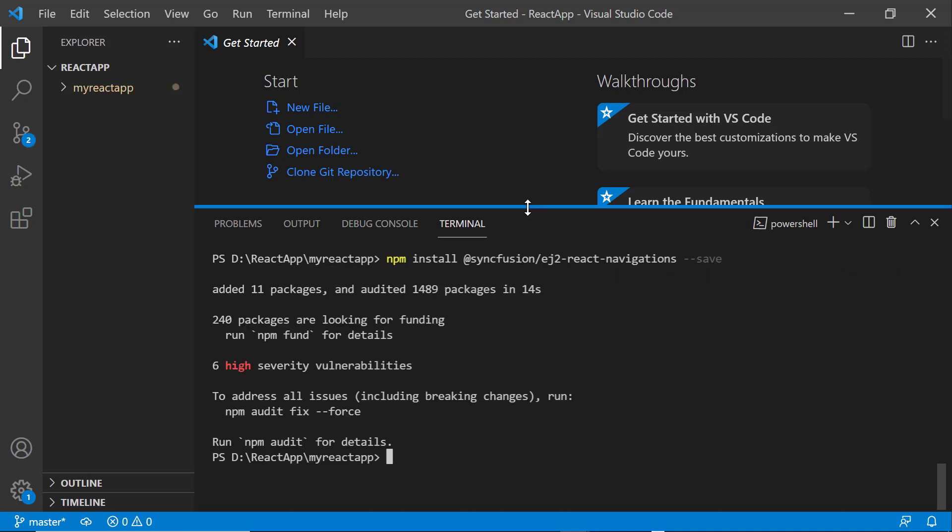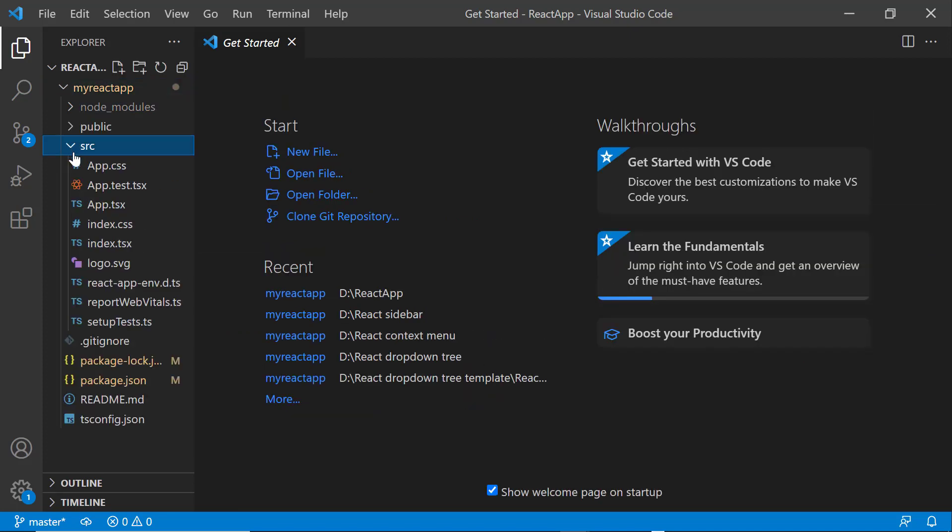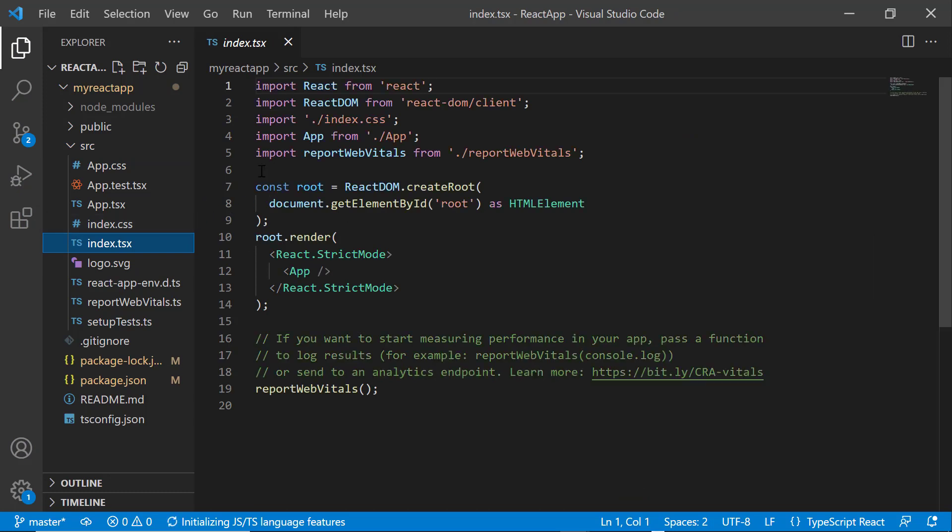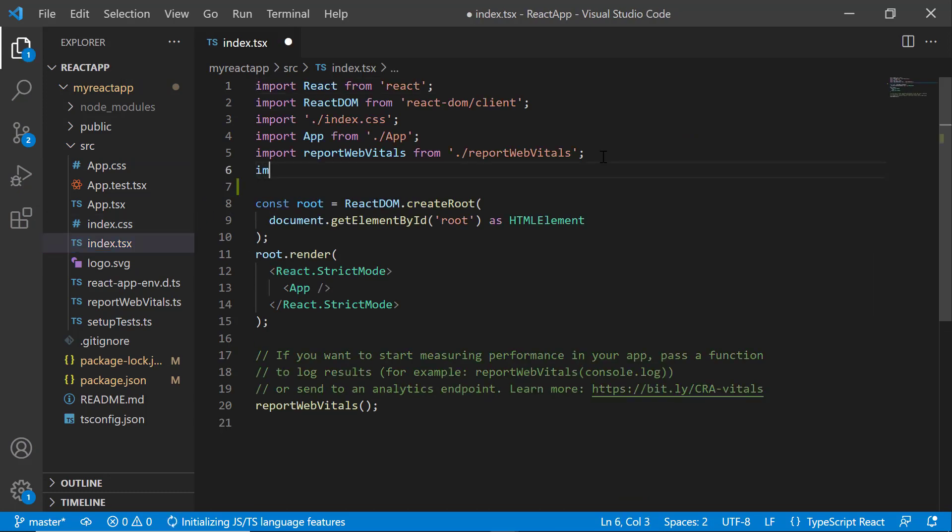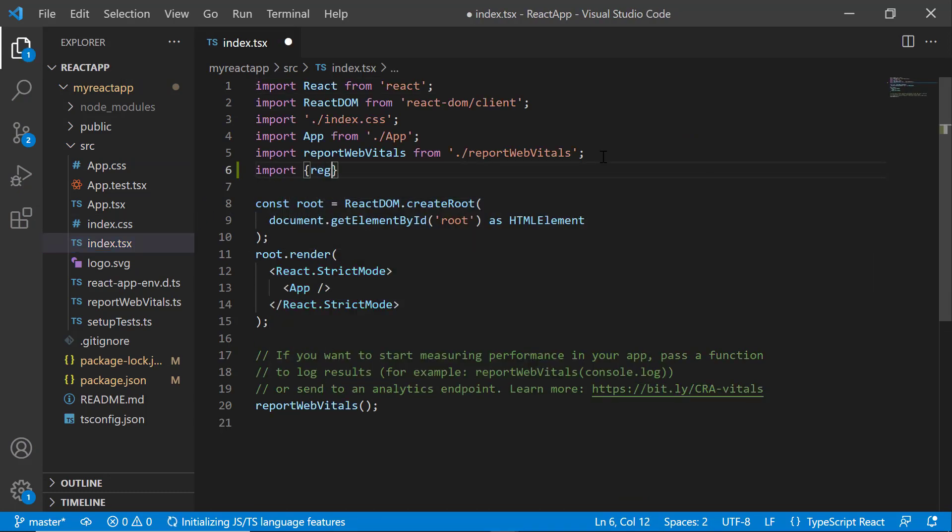Before using a Syncfusion component, I need to register the trial license key. I open the index.tsx file and import the register license method from the Syncfusion EJ2 base package.